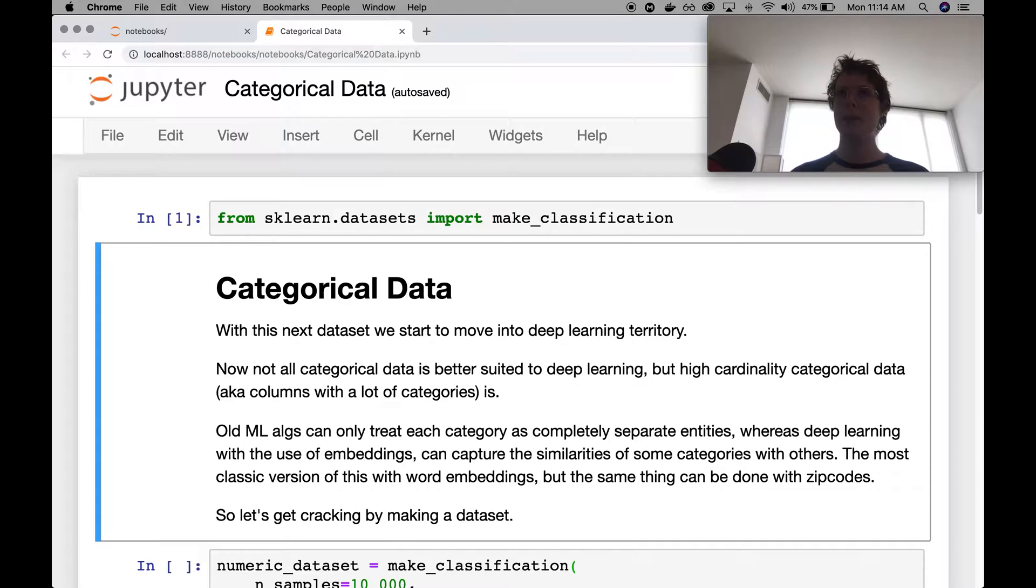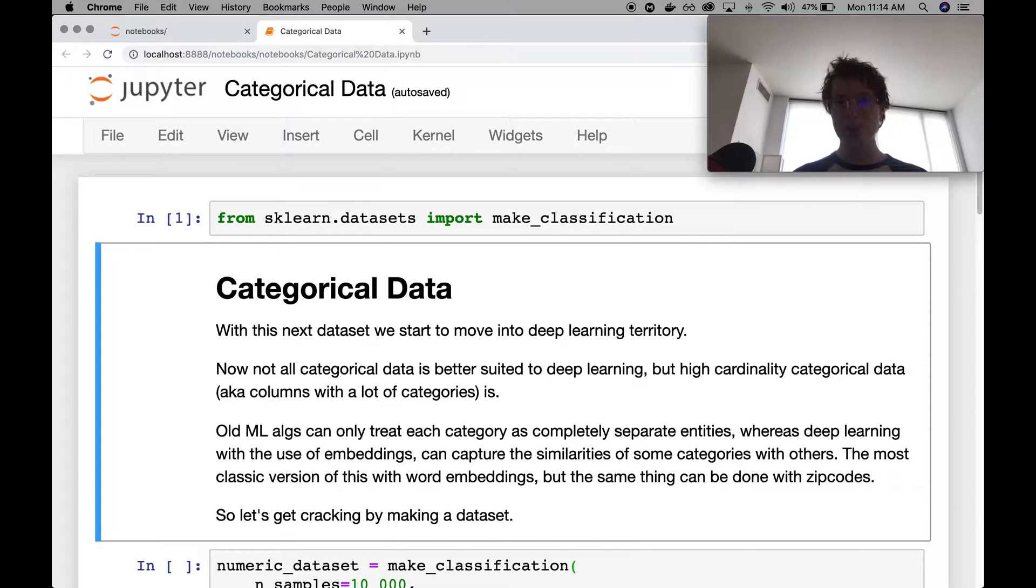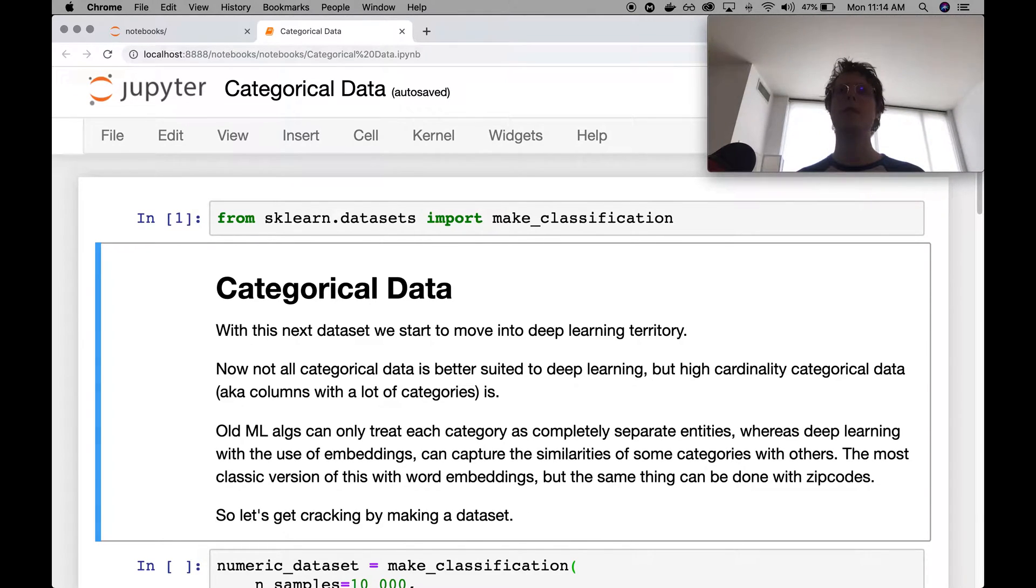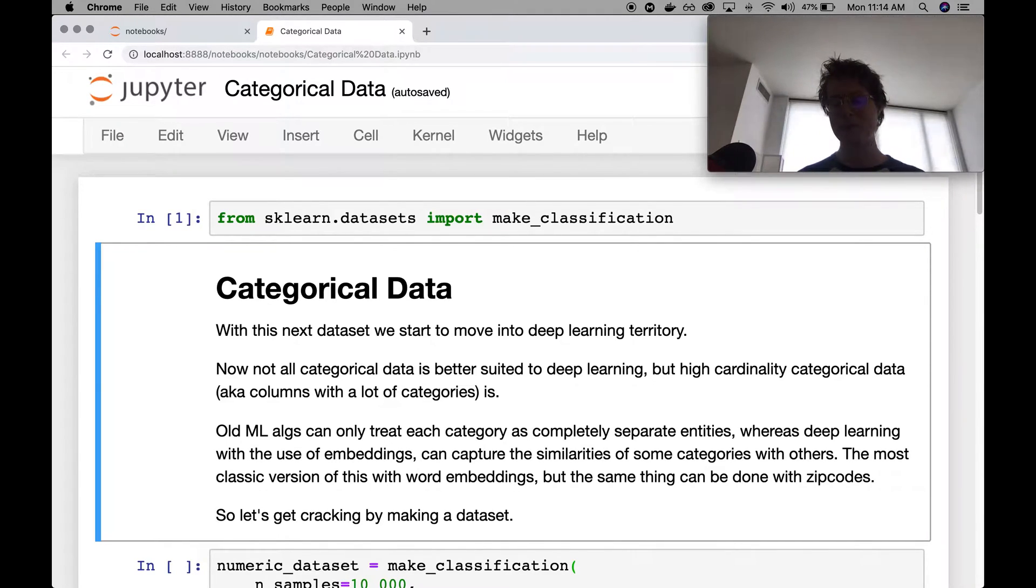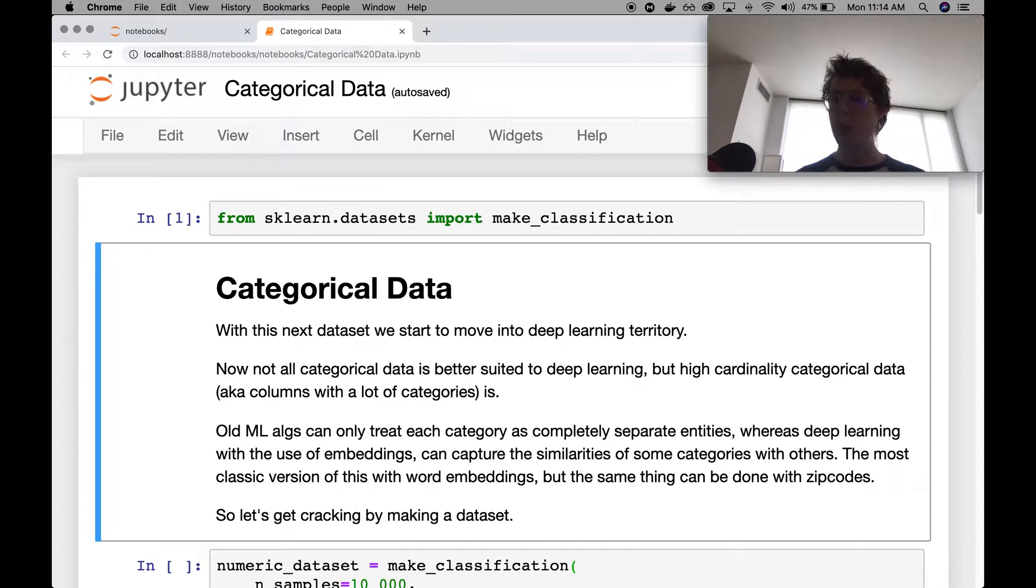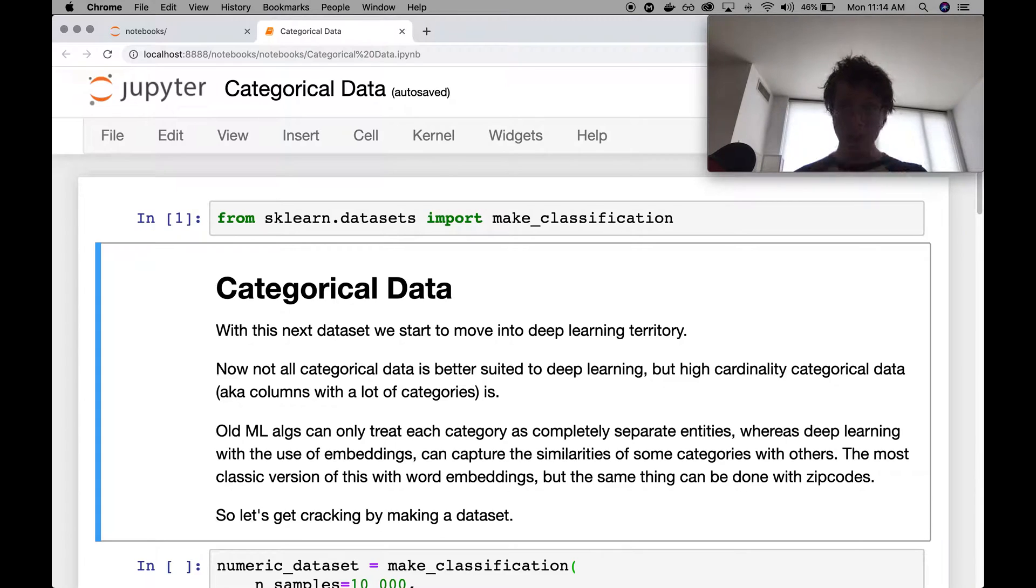The problem was that, at least for linear models, you would need to make a feature for each different zip code and then also have a coefficient for each of those. So it would sort of blow up the feature space, which made it really hard for these things to train. So what people would do is they'd have this sort of pre-processing beforehand to go ahead and make sure that there were fewer number of categorical variables.